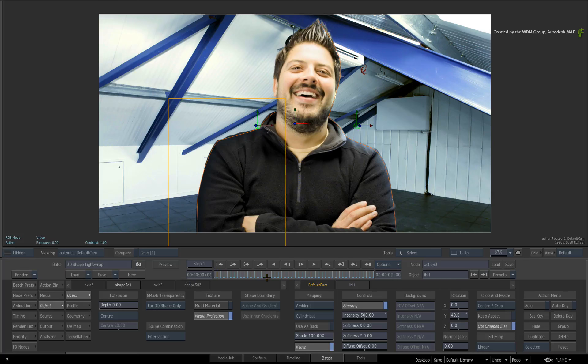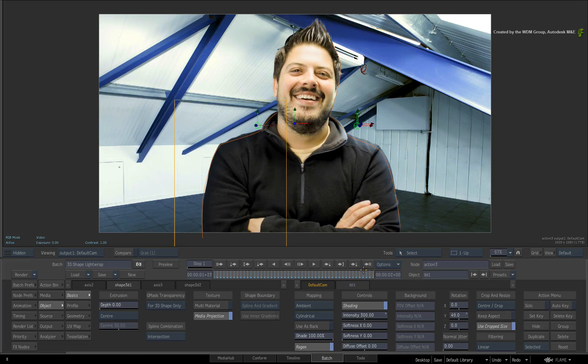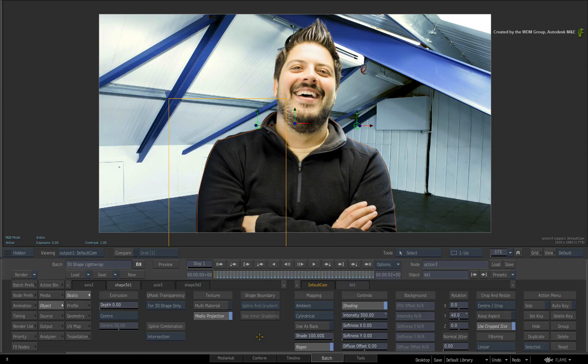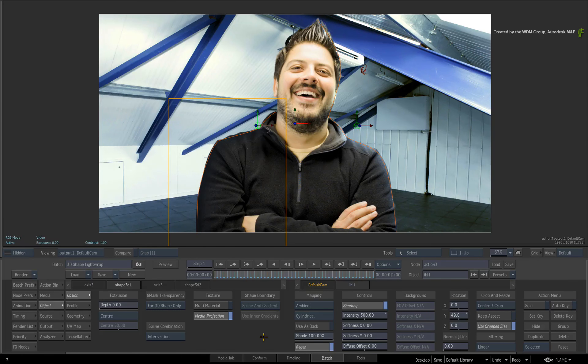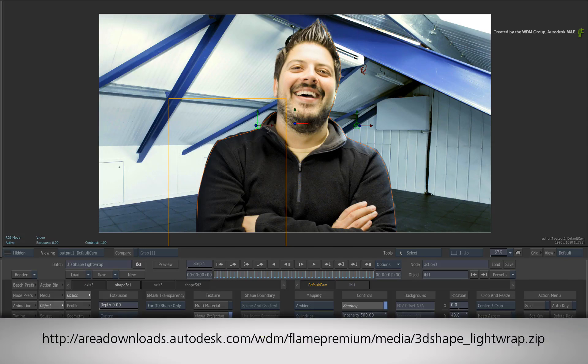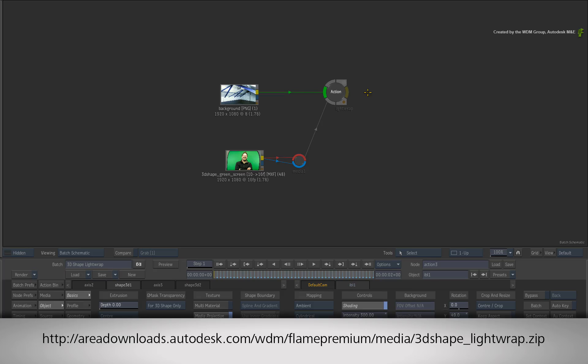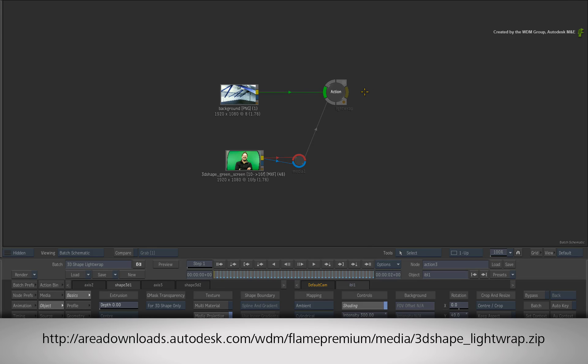And I'll finish off this video using the IBL object to apply the matching tonal palette of the background. If you would like to follow along, please click the link in the YouTube description to download the media. Or if you are watching the podcast version of this video, then type the link displayed in your internet browser.